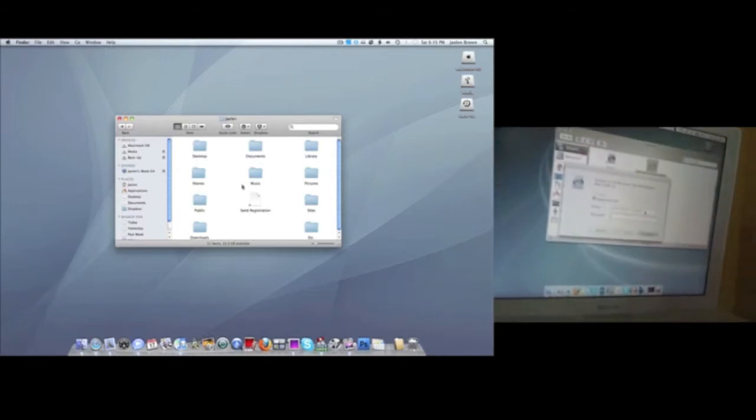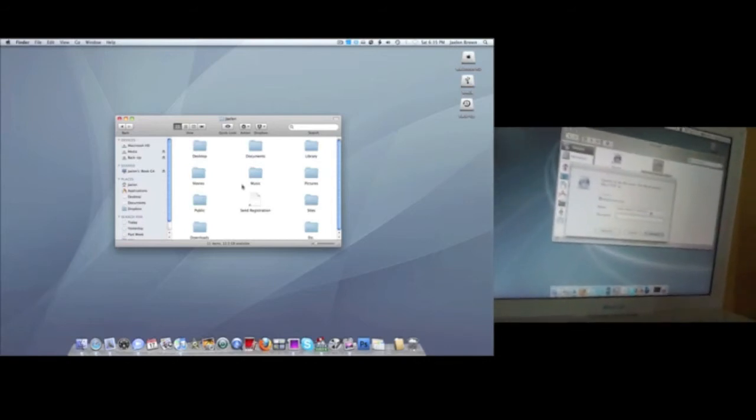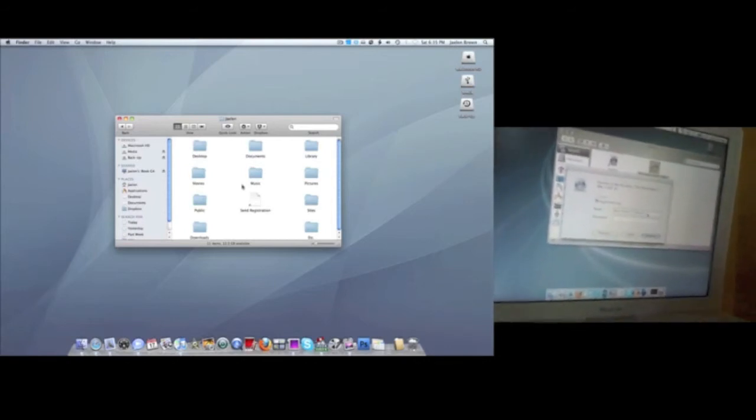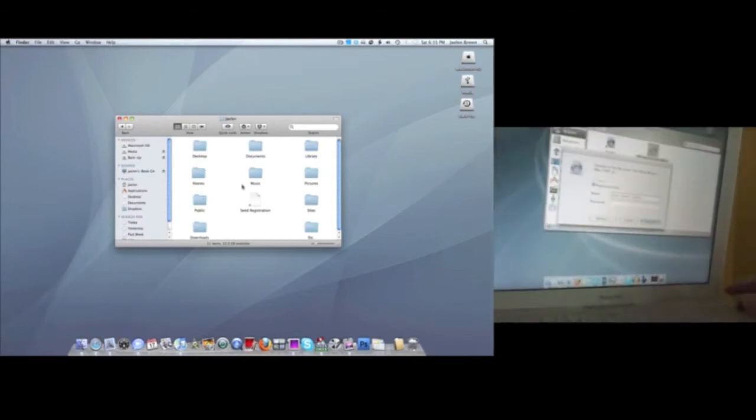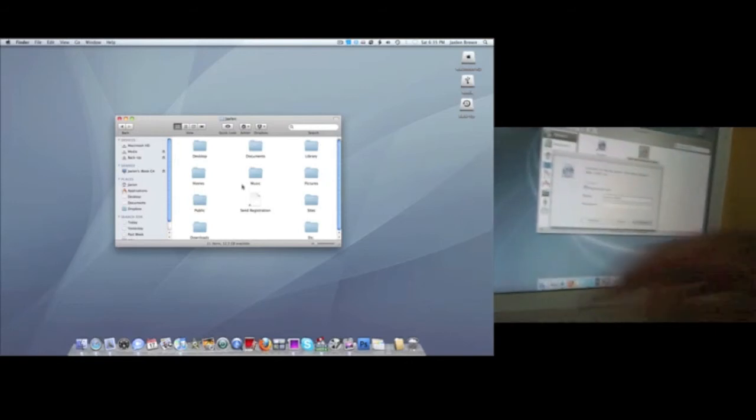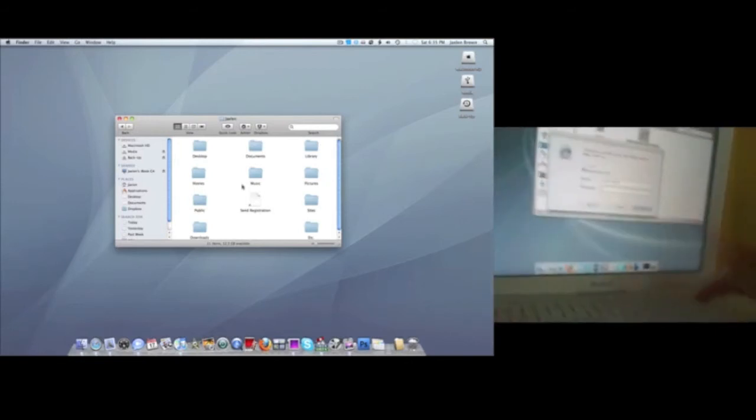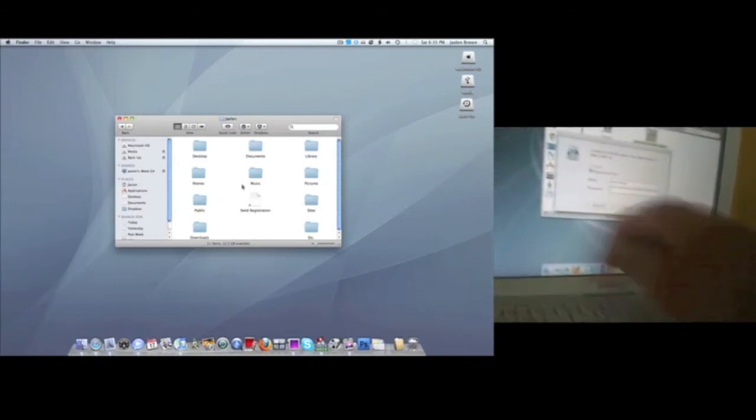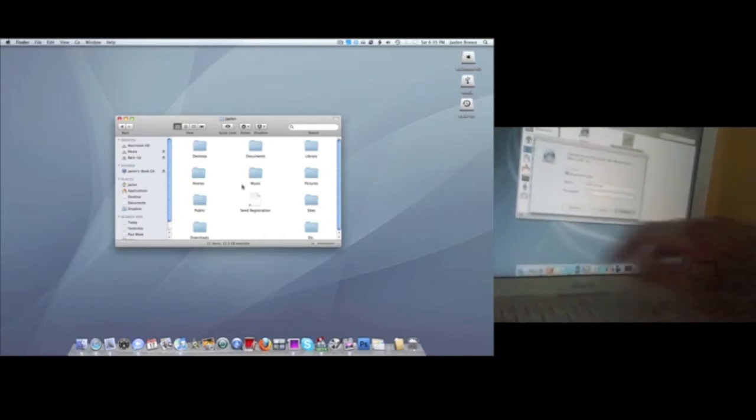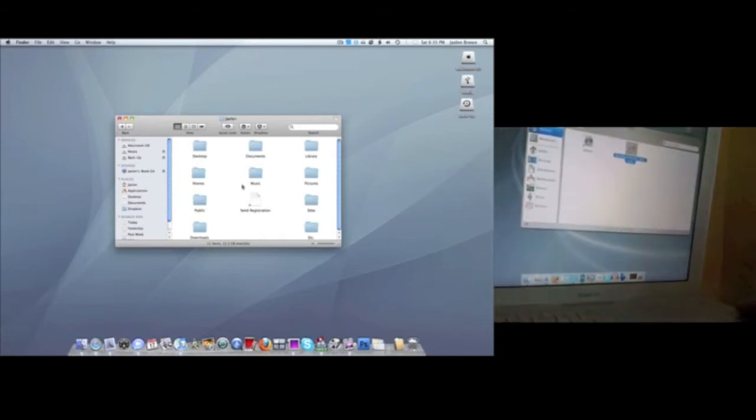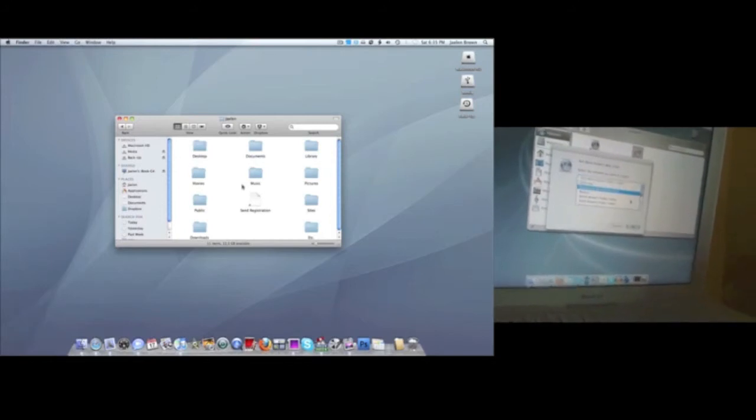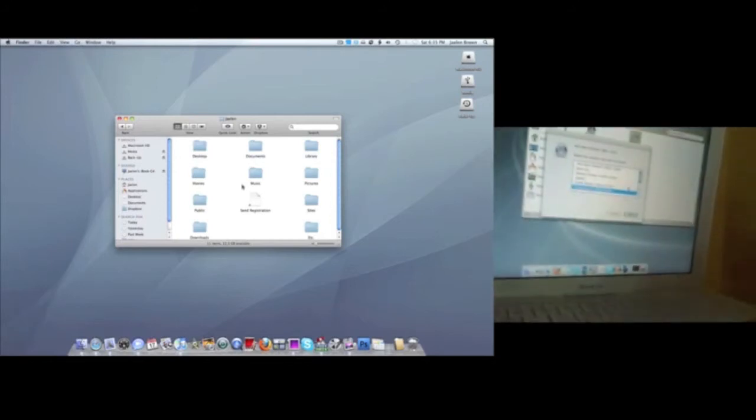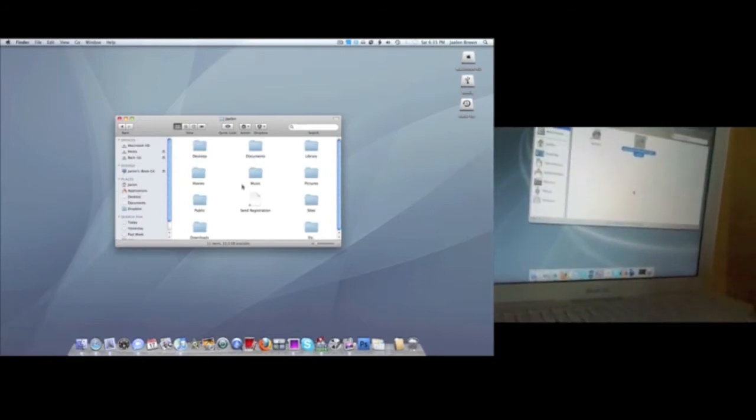And then you want to put in the exact name for that one. So in this case, for my iMac, it's not Jalen Brown's computer, it's just Jalen Brown. Again, you want to make sure you have the names right for each one. Put in the password for the other computer.